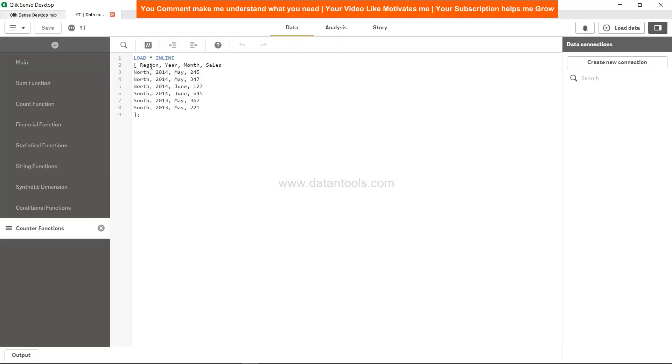So what does that mean? Well, here is data related to this. We have data for region, year, month, and sales. Let's say we want to create a key which is based on region, year, and month - for example, North 2014 May.